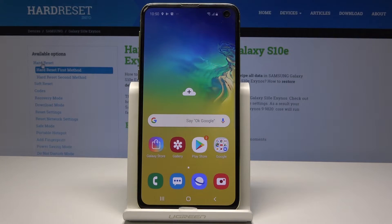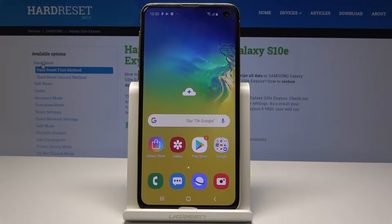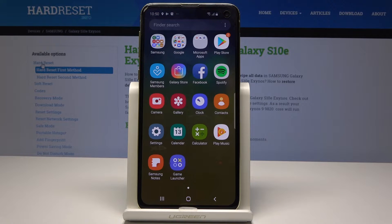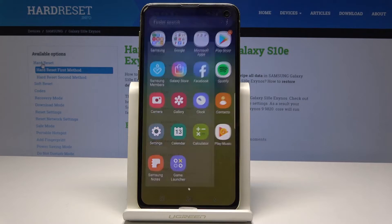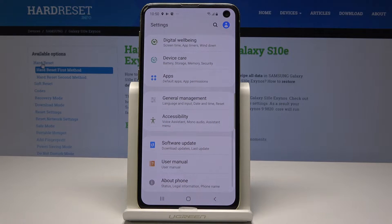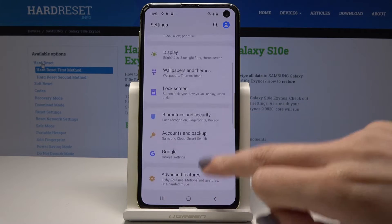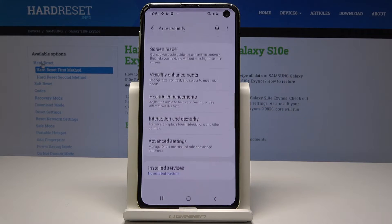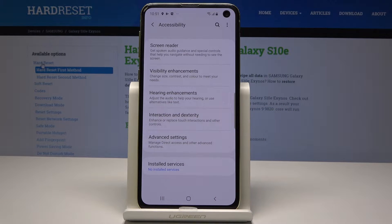Here I have Samsung Galaxy S10e, and let me show you how to activate screen reader on this device. At the very beginning, open the list of all applications, then find and select Settings. Then scroll down and pick Accessibility, and now go to Screen Reader.